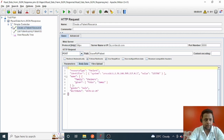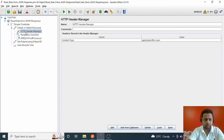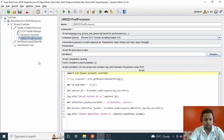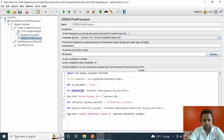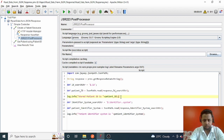In the post-processor of the Create Patient Resource request, I have already read the patient ID from the JSON response and stored it as a local variable. I've also printed it using a `log.info` statement: 'The stored patient ID is...' This just prints it to the logs. Now I want to make use of it in further HTTP requests.